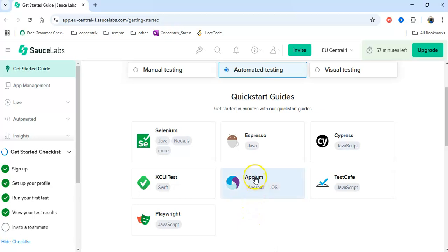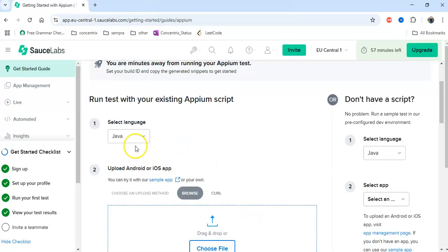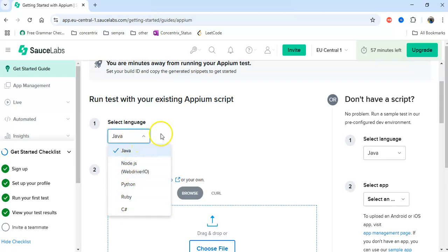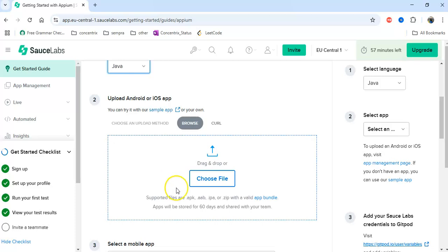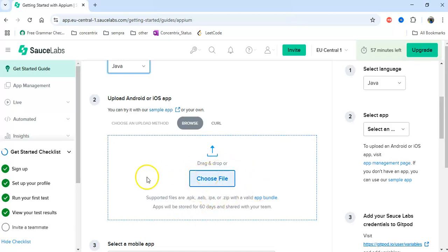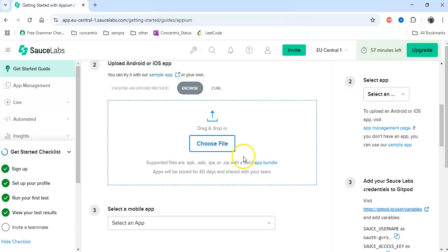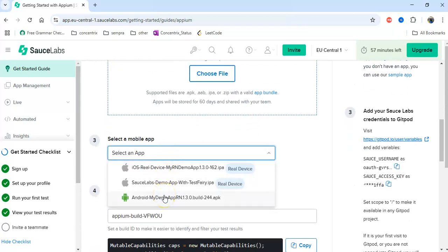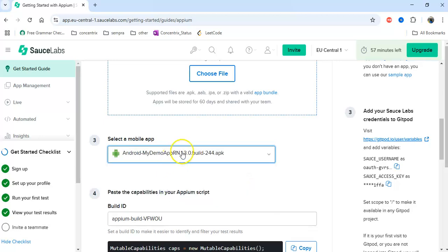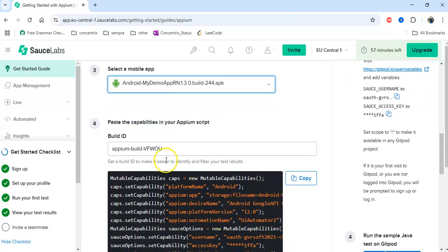Click on Appium. You can choose your language: it supports Python, C#, Node.js, and Java. If you have a specific app, you can choose the file and upload it to Sauce Labs. Otherwise, it will provide some default apps. For Android, the file format is APK.